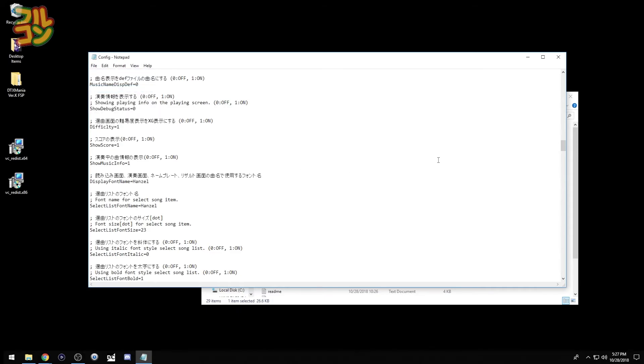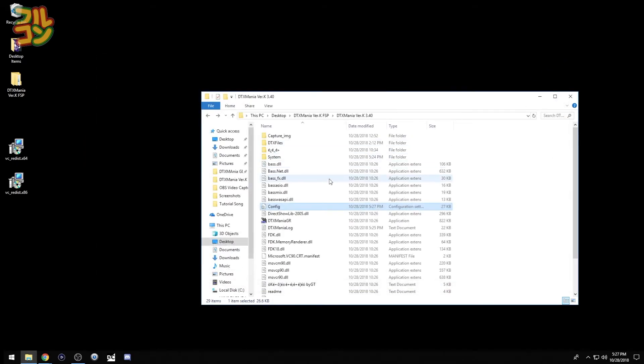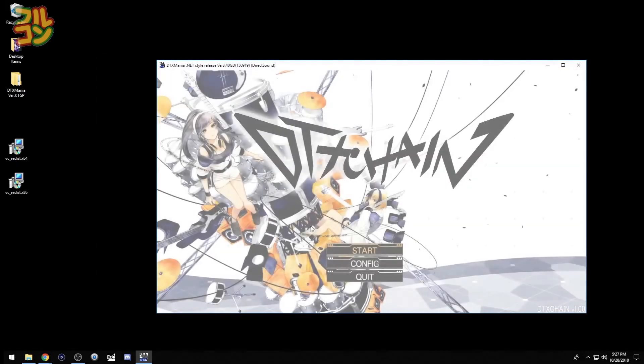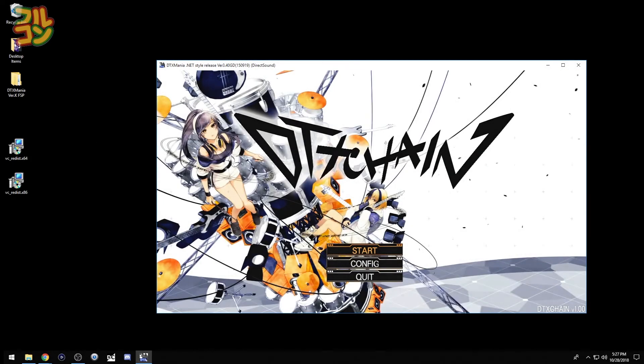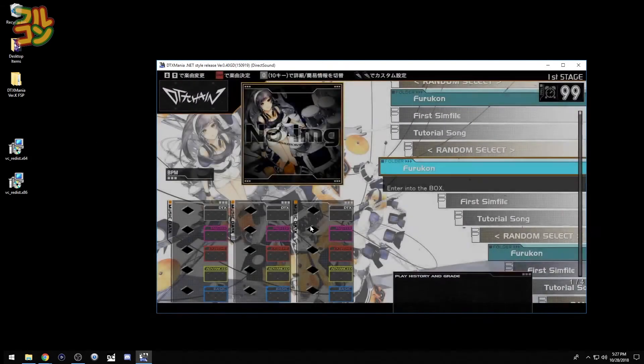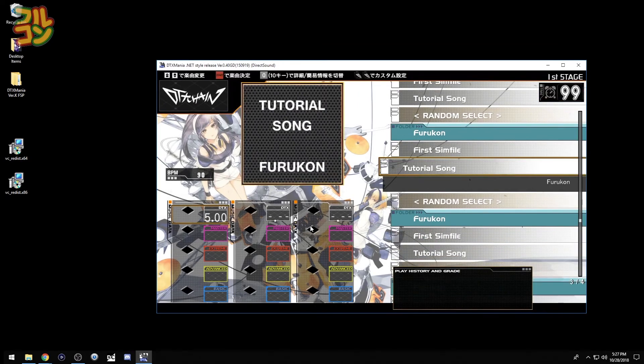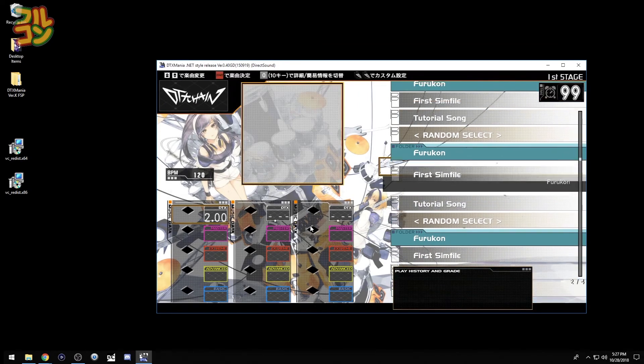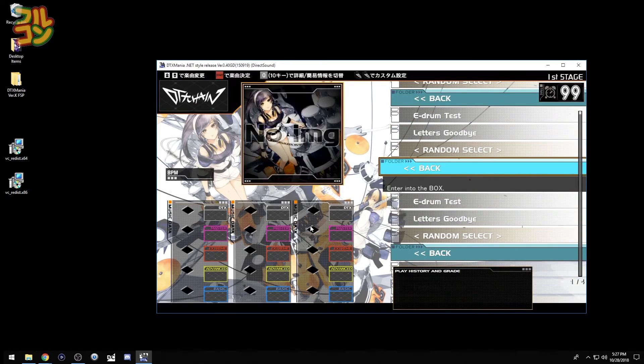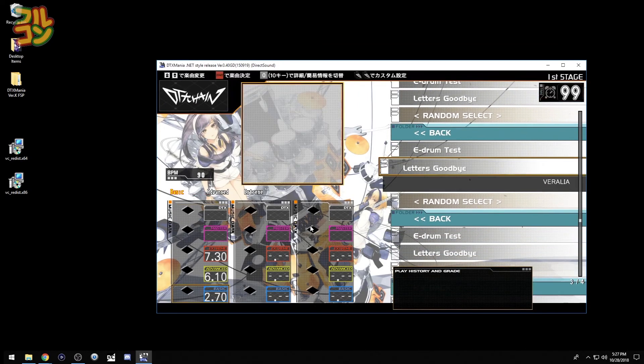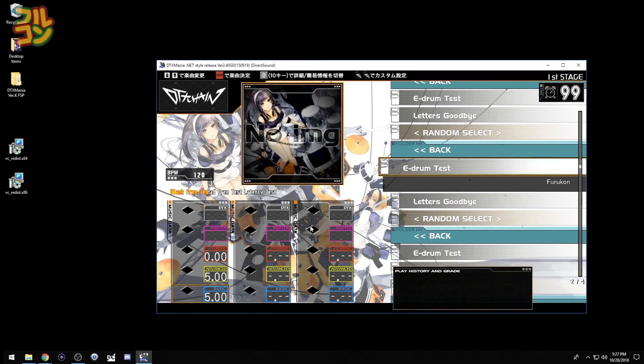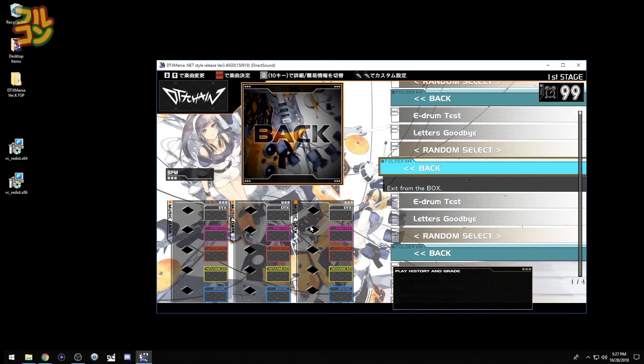Now let's load DTX Mania again and check out if the font has been loaded. And there we go. It's loaded. Now you can see we're using a different font from the song select list and a new skin for DTX Mania.